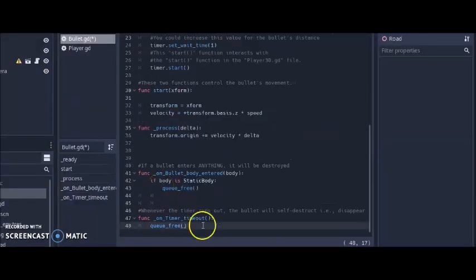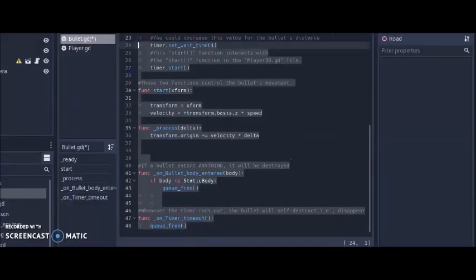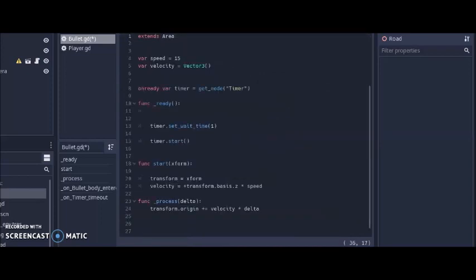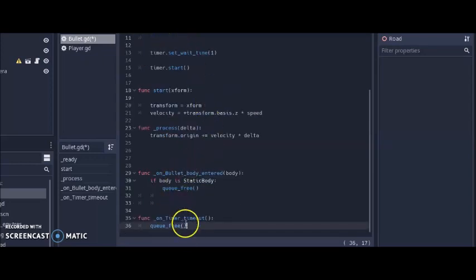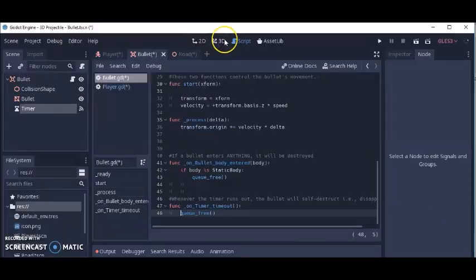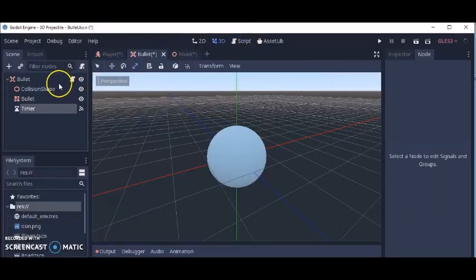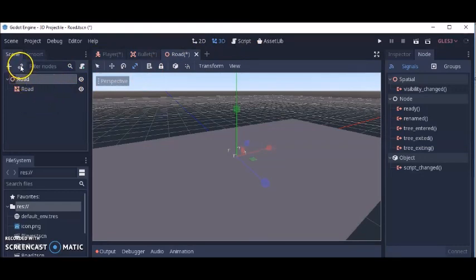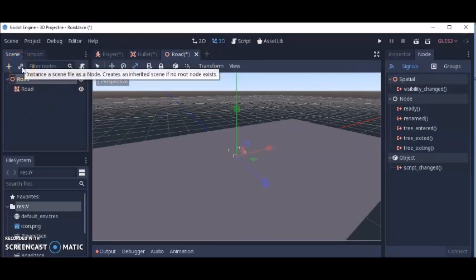I'm just going to delete the comments and show you what this code looks like without them. As you can see, there's not that much code at all. Now let's go back to the road scene and add all our stuff.